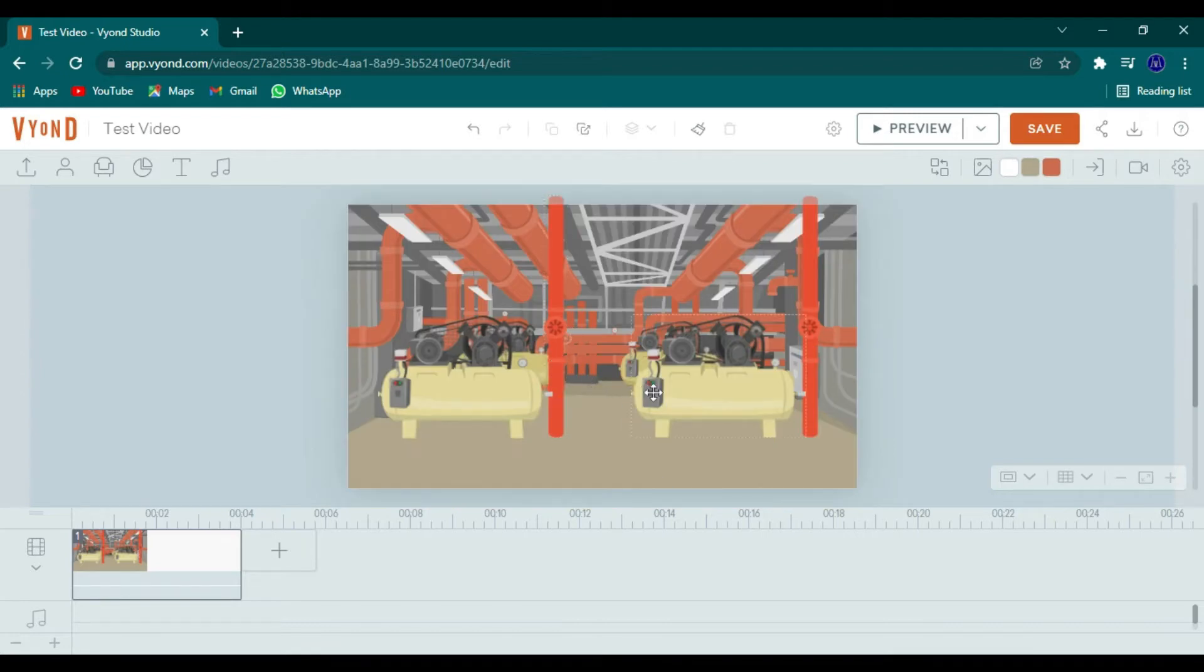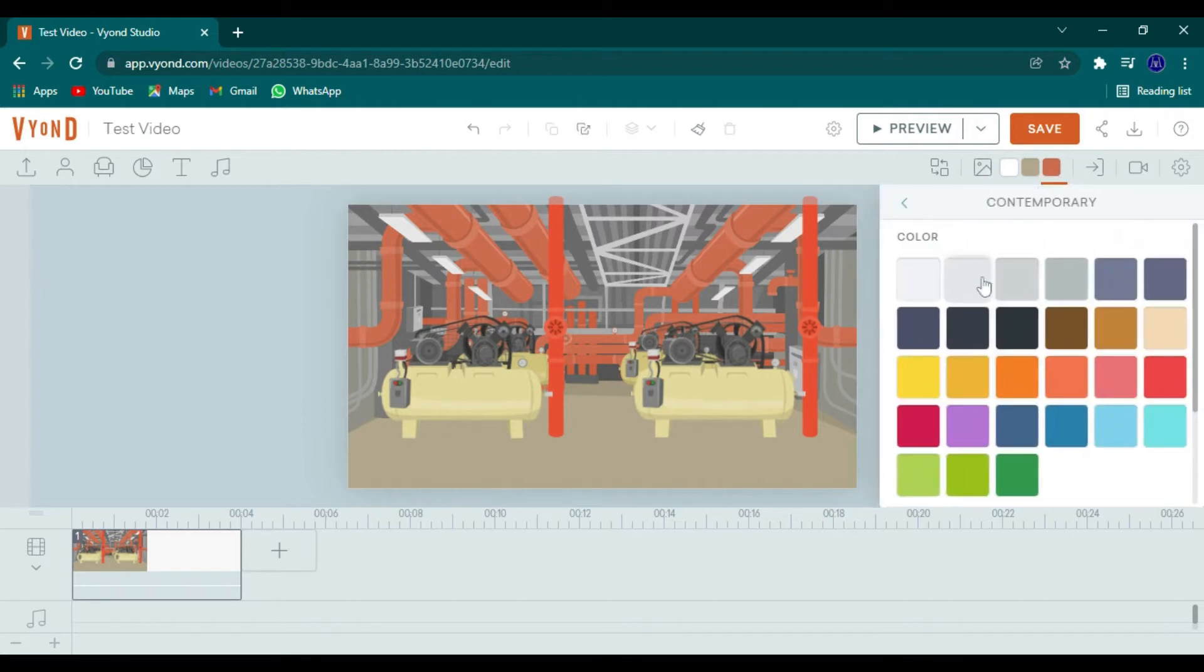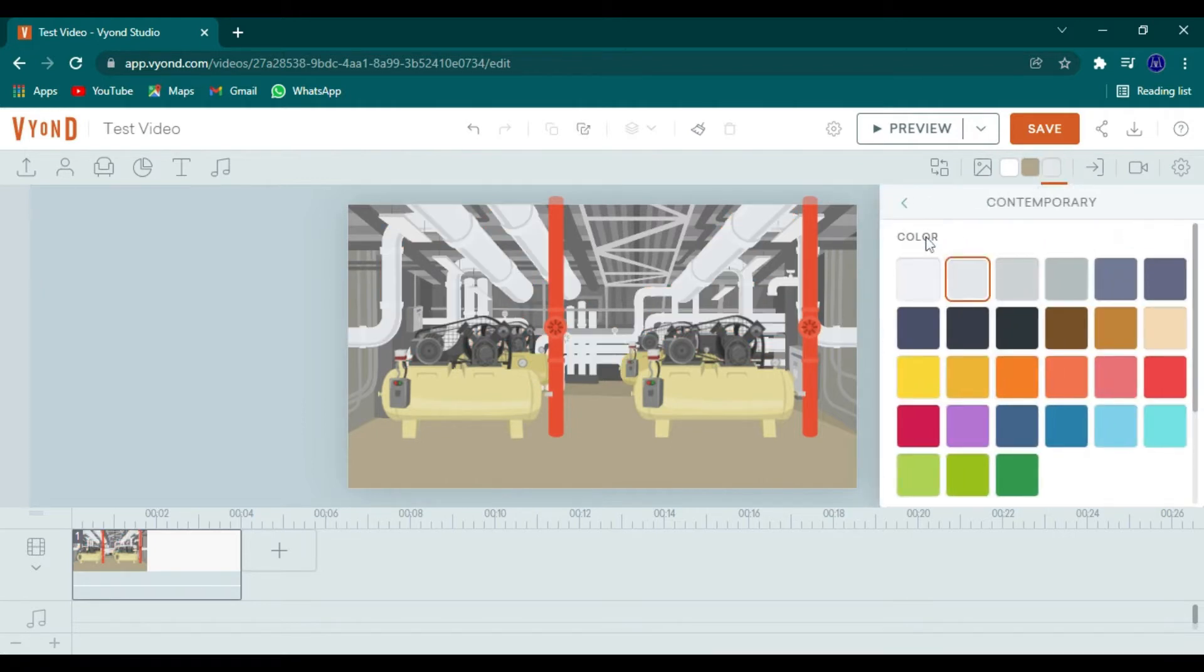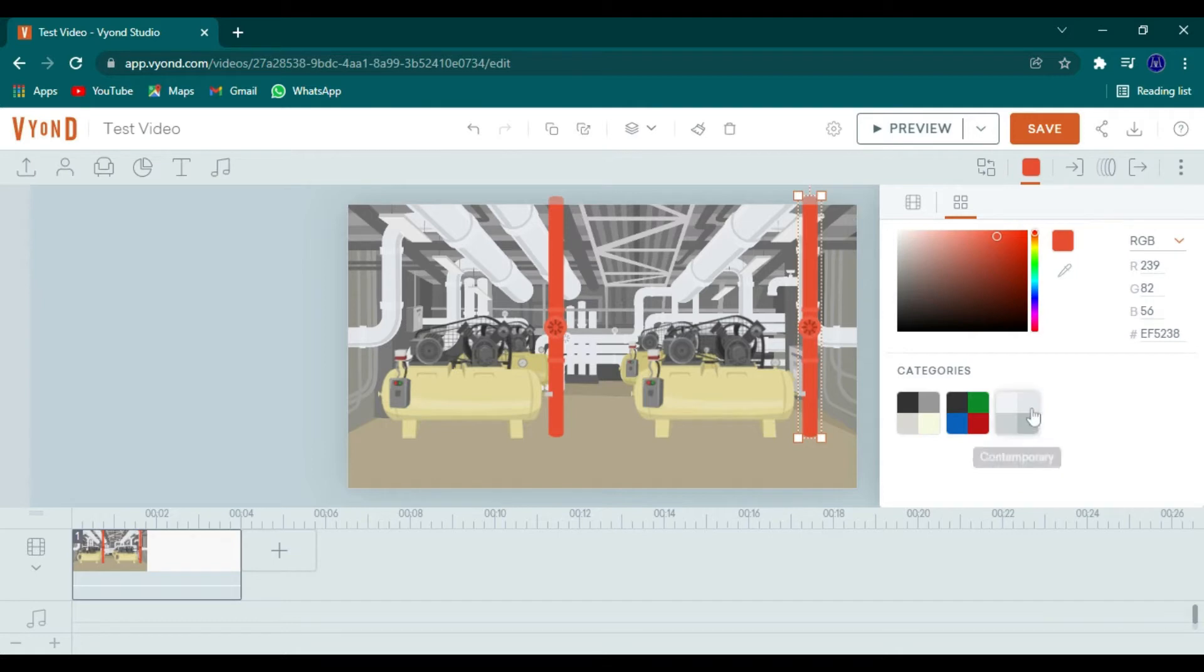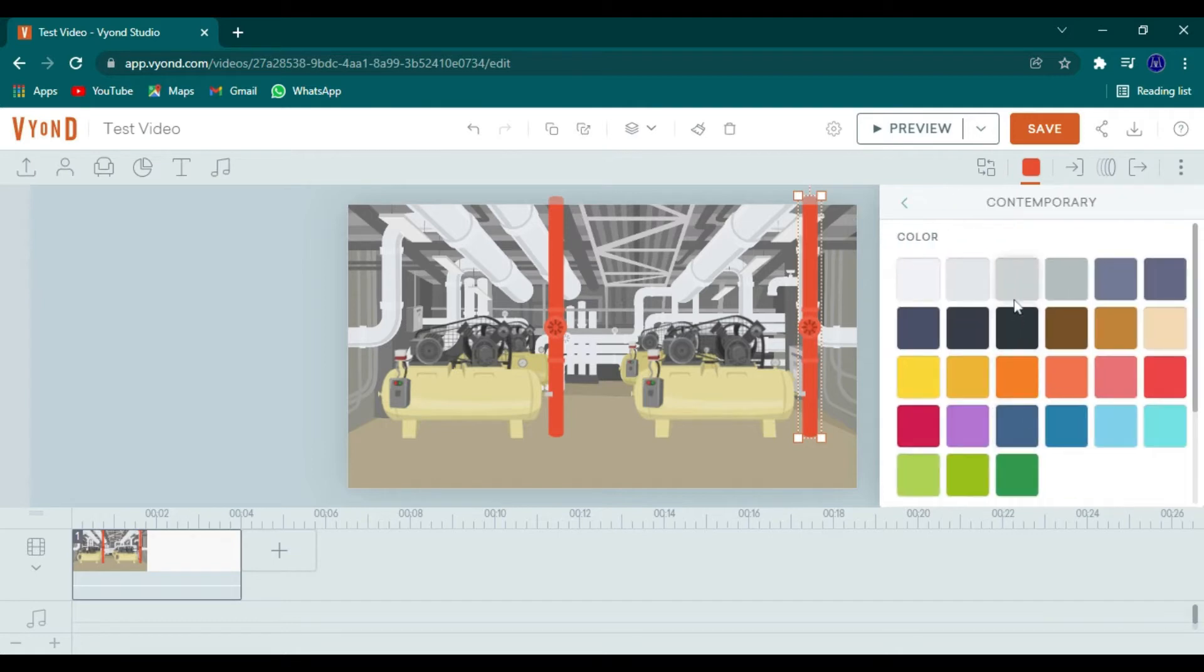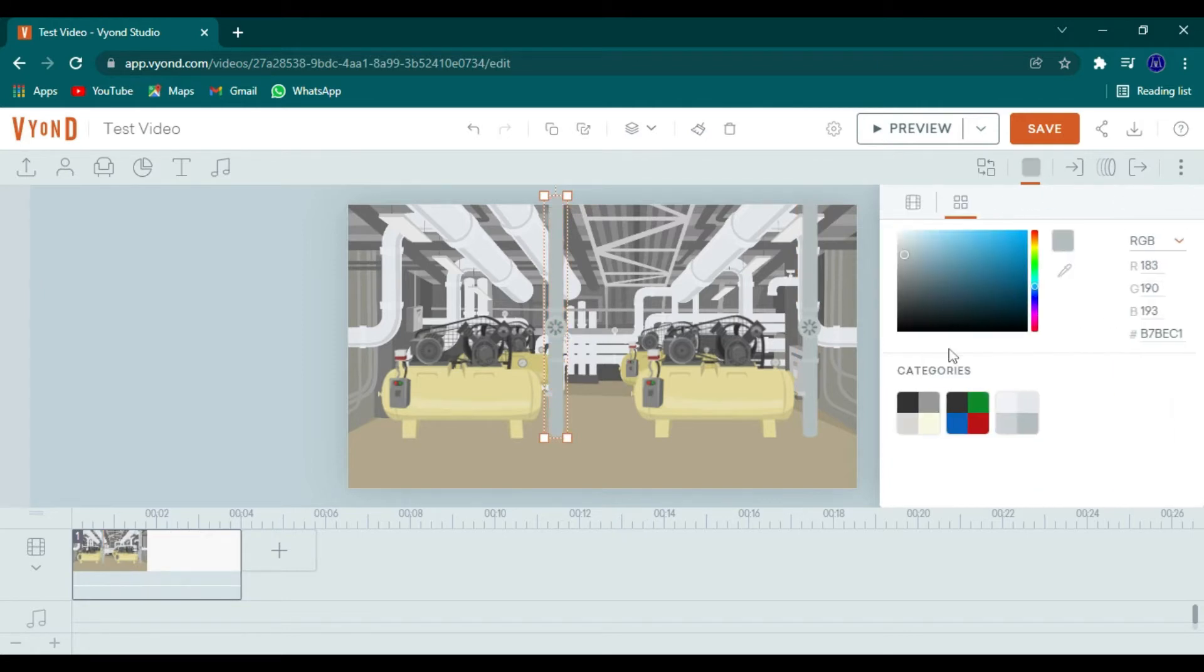So now let's just play around with colors. So I don't like the way the pipes are looking. I think I want to change them to gray. That seems more industrial to me. So let's change them all to gray. I just click on each item and make it gray.